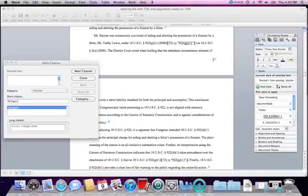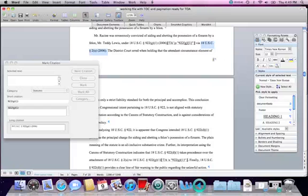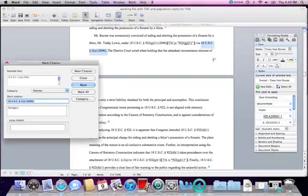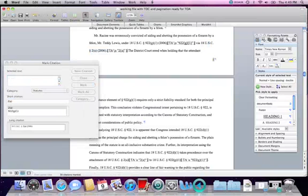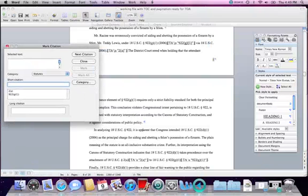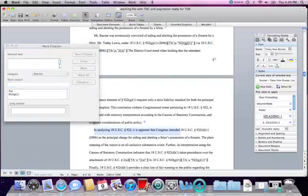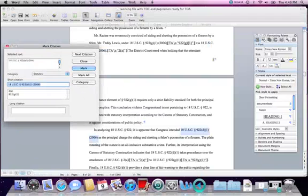The next citation is a statute again: 18 USC 2A 2006. I will highlight it, click in the selected text box, and delete the period because that is not part of the citation for the table of authorities. It is a statute, and I have to create a short form — I'm going to use 2A — and say Mark All. I scroll down, and I see that my next citation is 922 again. I highlight the citation, click in the selected box, confirm it's a statute, create the short citation 922, and click Mark All.